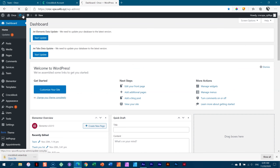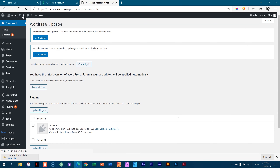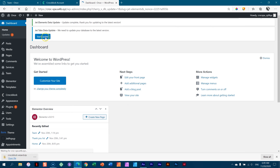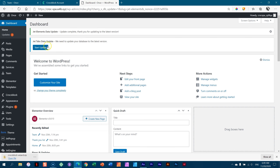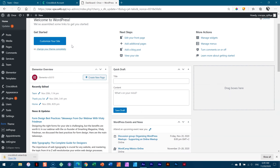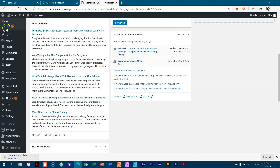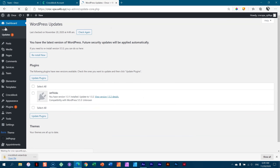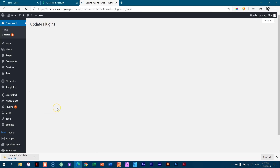There's an update here. When you go to update it's going to ask you to update certain databases — do that. Start the update, and get through that. If you see any other updates like Jet Tricks, go ahead and update those plugins to the latest as well.